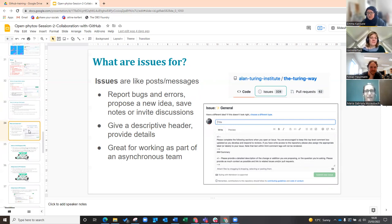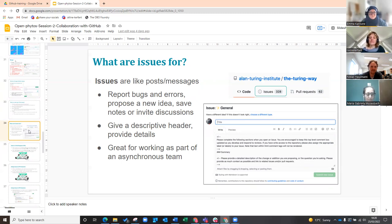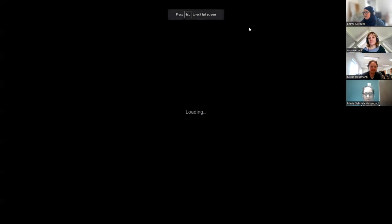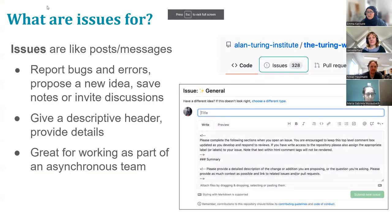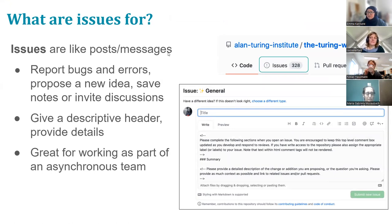We're thinking about collaborating, so the first step in collaborating is sparking off and generating conversations with people. When you have ideas in research or when you're planning projects, you want to have conversations. Through GitHub, the way you do that is by using Issues.